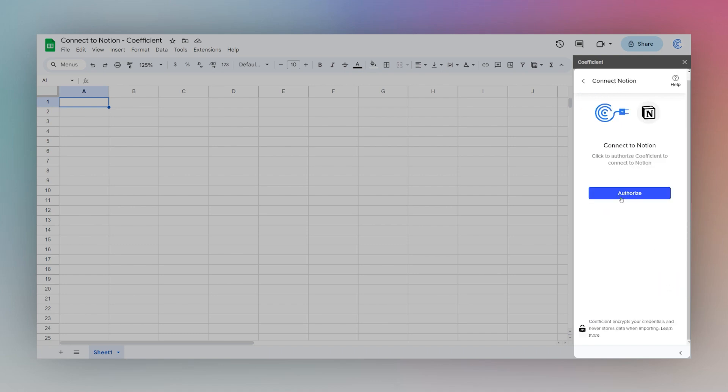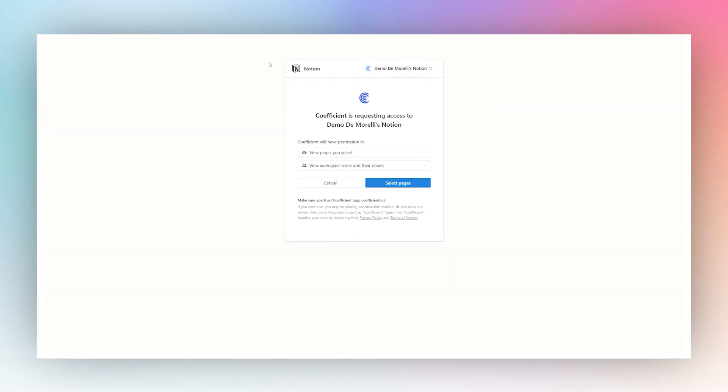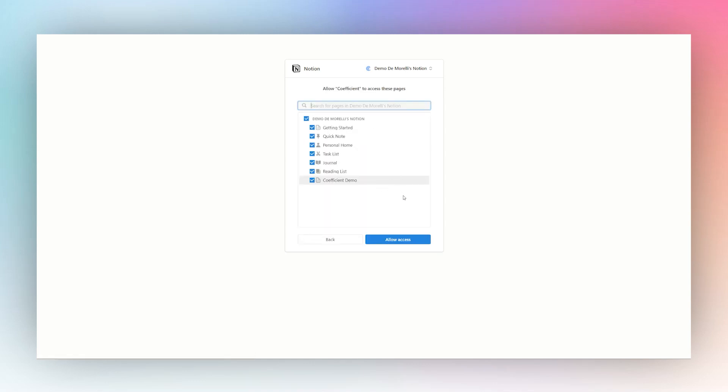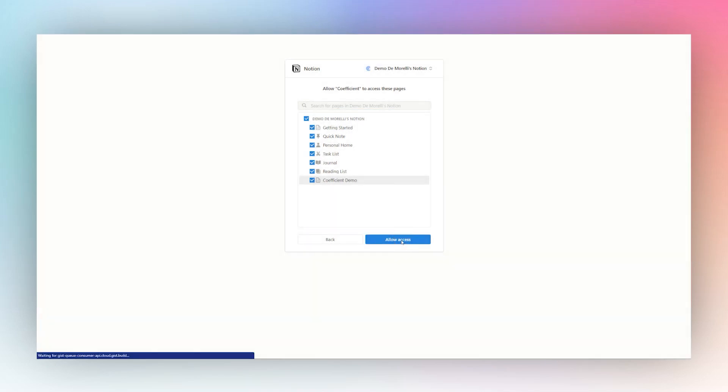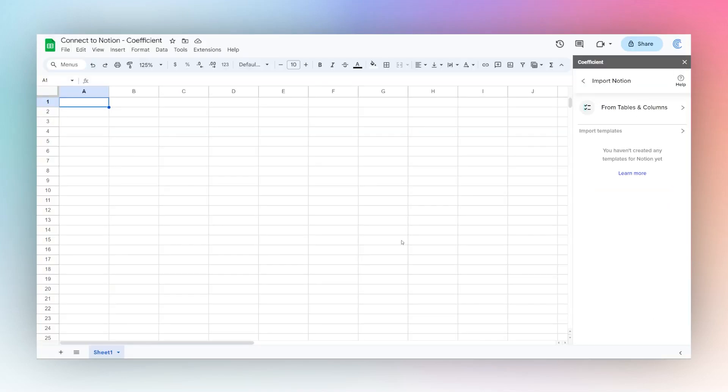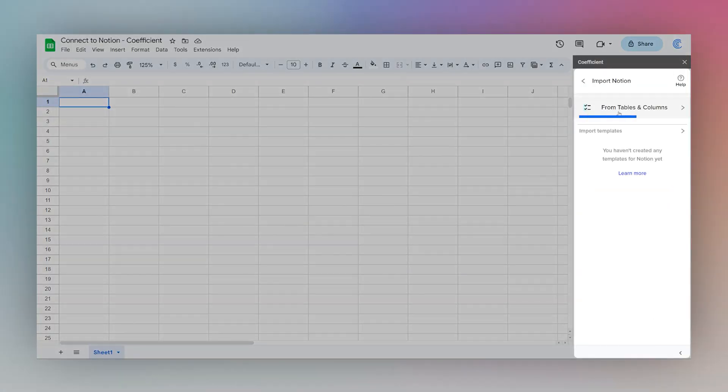And then we're going to have to authorize the first time. And then if you're already logged in, it'll bring you to this. And you can select the pages you want to import and allow access to. So we'll click allow access here. And then it'll bring us back to the sidebar.